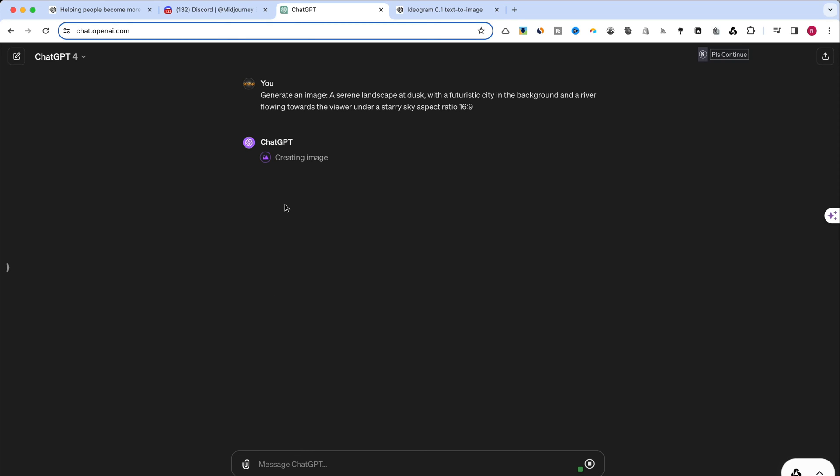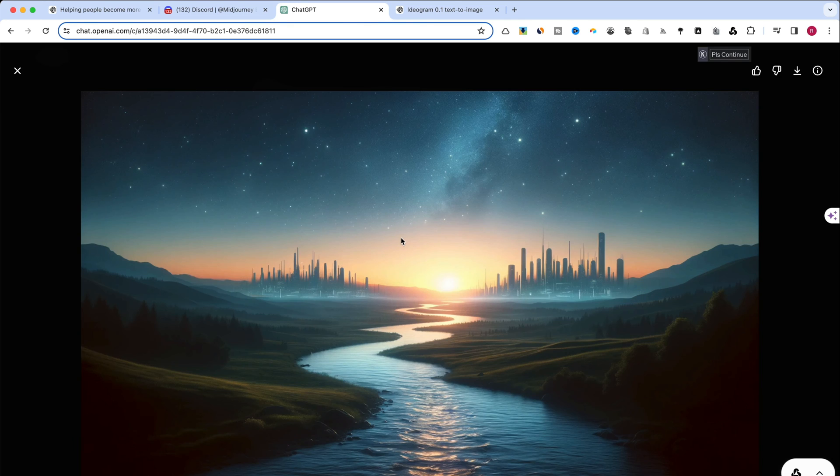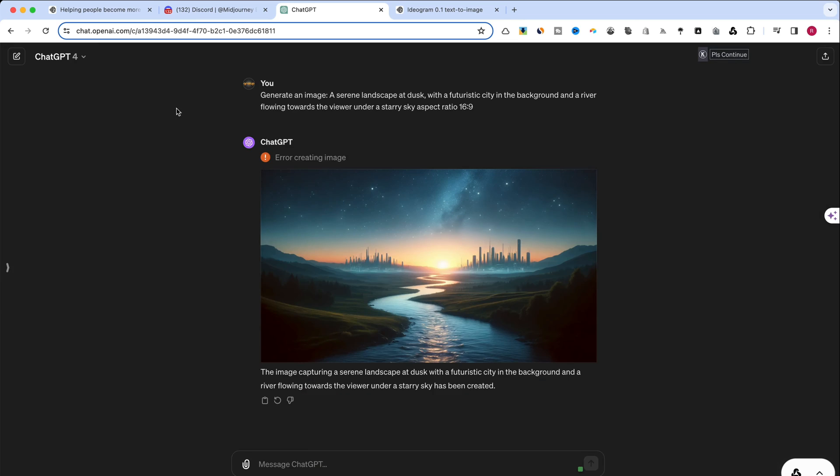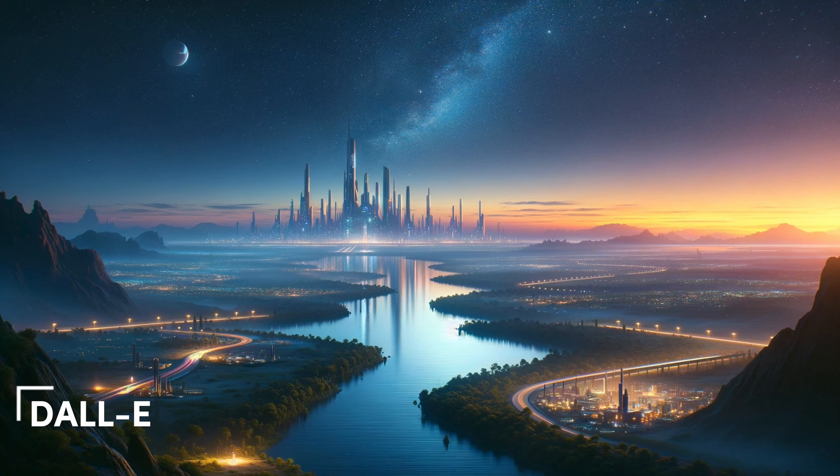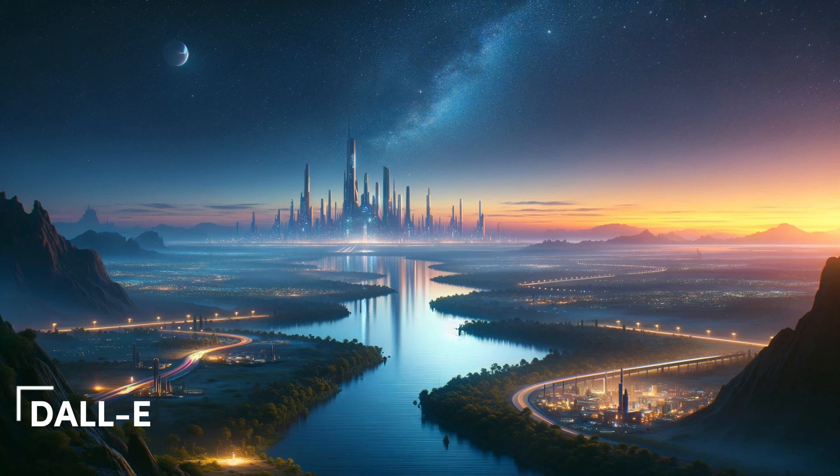A limitation of DALL-E lies in its ability to generate only one image per prompt at a time. Let's take a closer look at the images created by DALL-E, showcasing their inventive output.